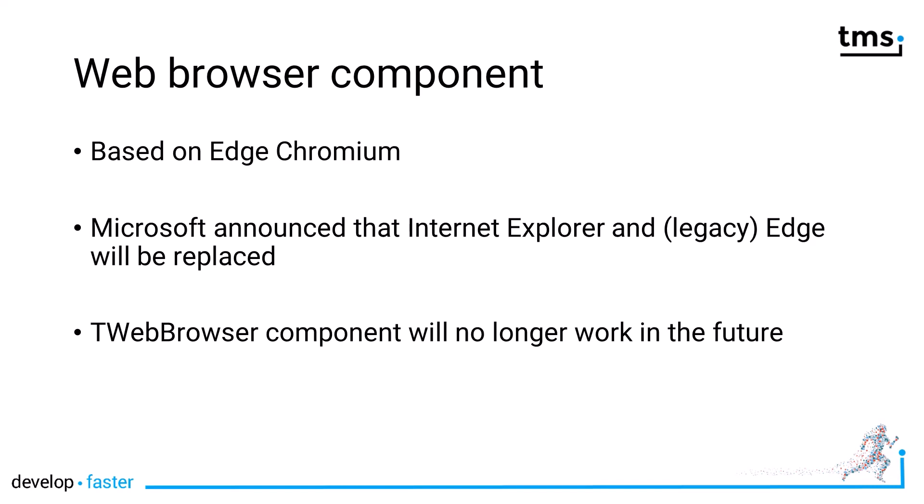Being replaced is the key word here. It means that the T-Web Browser component will no longer work in the future. If you have based your application on the T-Web Browser component, you need to act now and migrate to a new component. T-Advanced Web Browser is one of those alternatives provided by TMS Software.